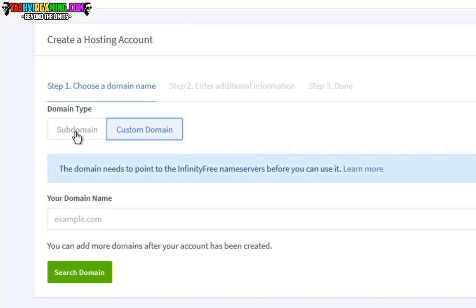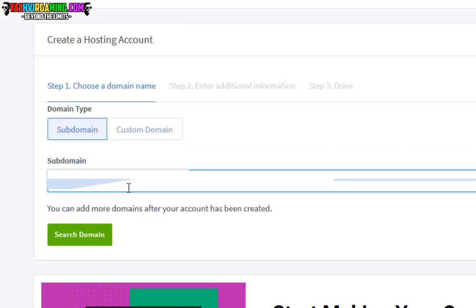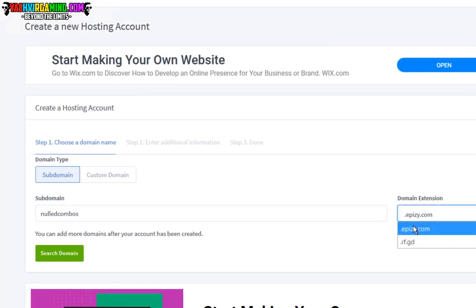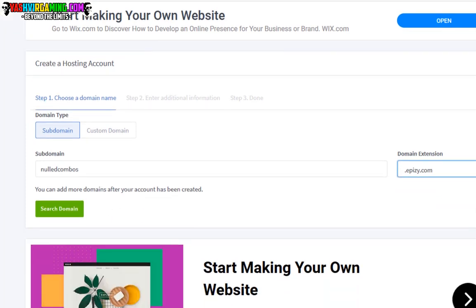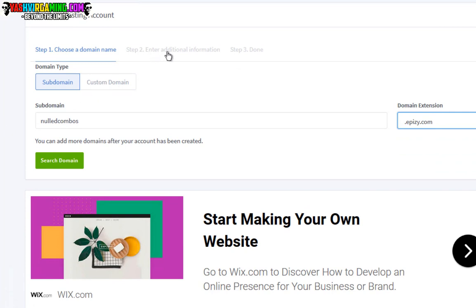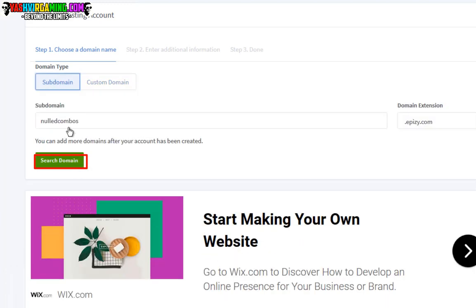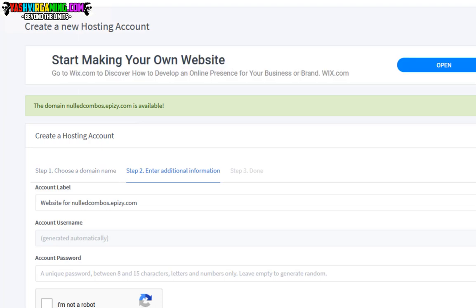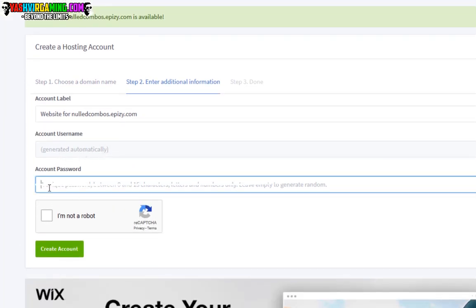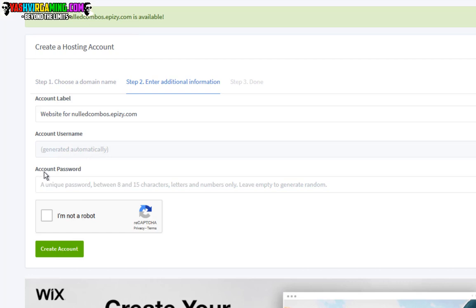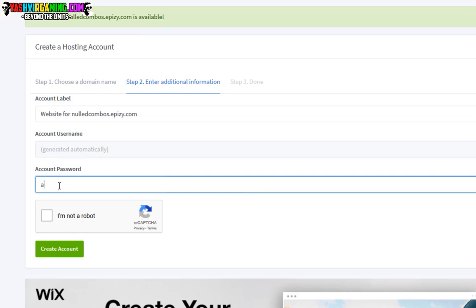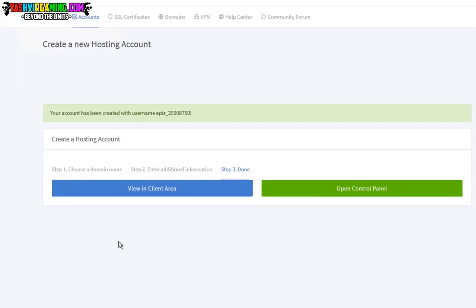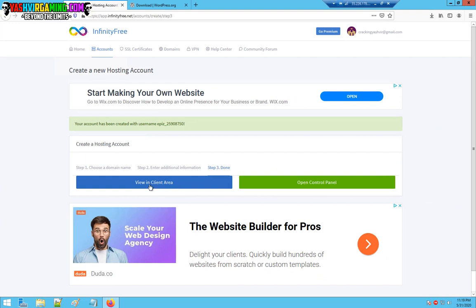But I really recommend if you're going to use free version, just choose subdomain. Let's say enter any name. I'm going to choose this and click search domain. You can leave this to auto-generate or you can enter a unique password here. I'm just going to leave that to generate randomly.